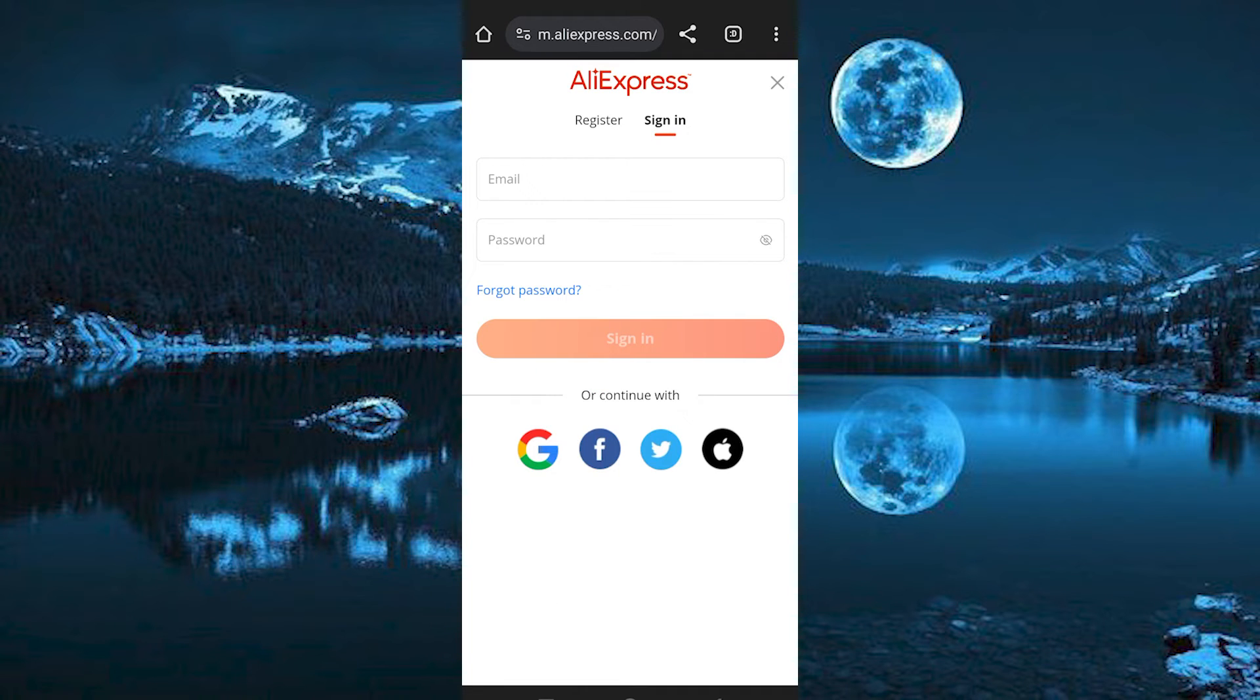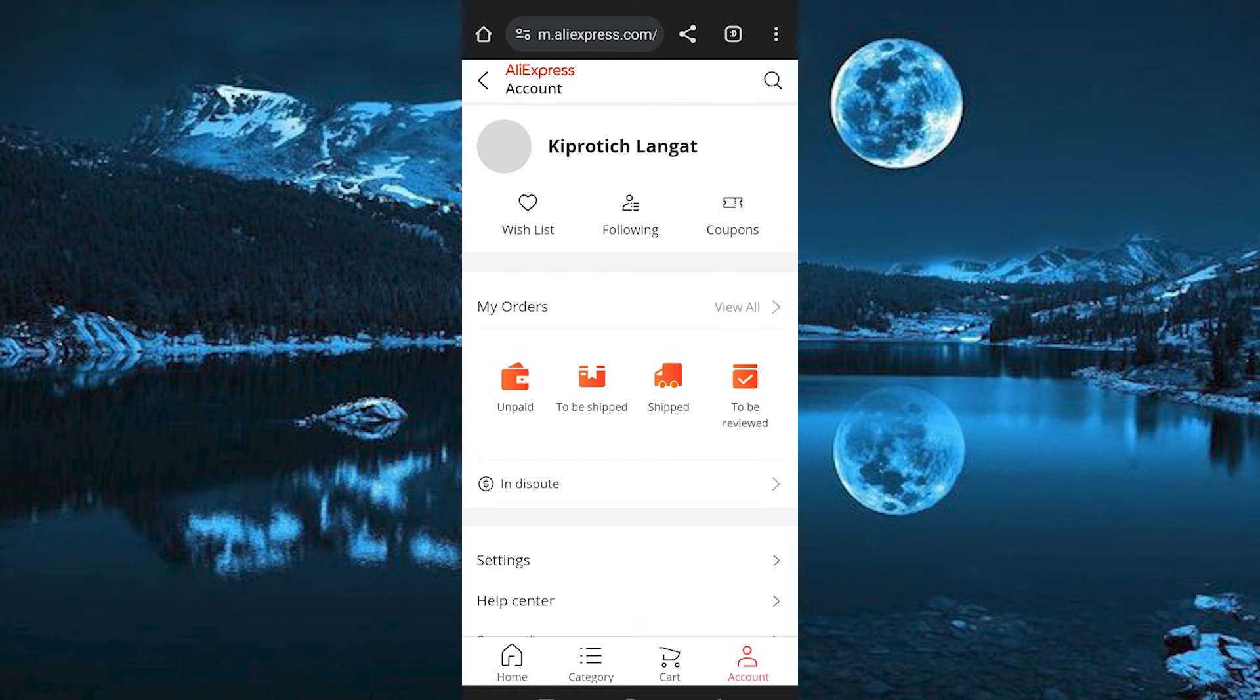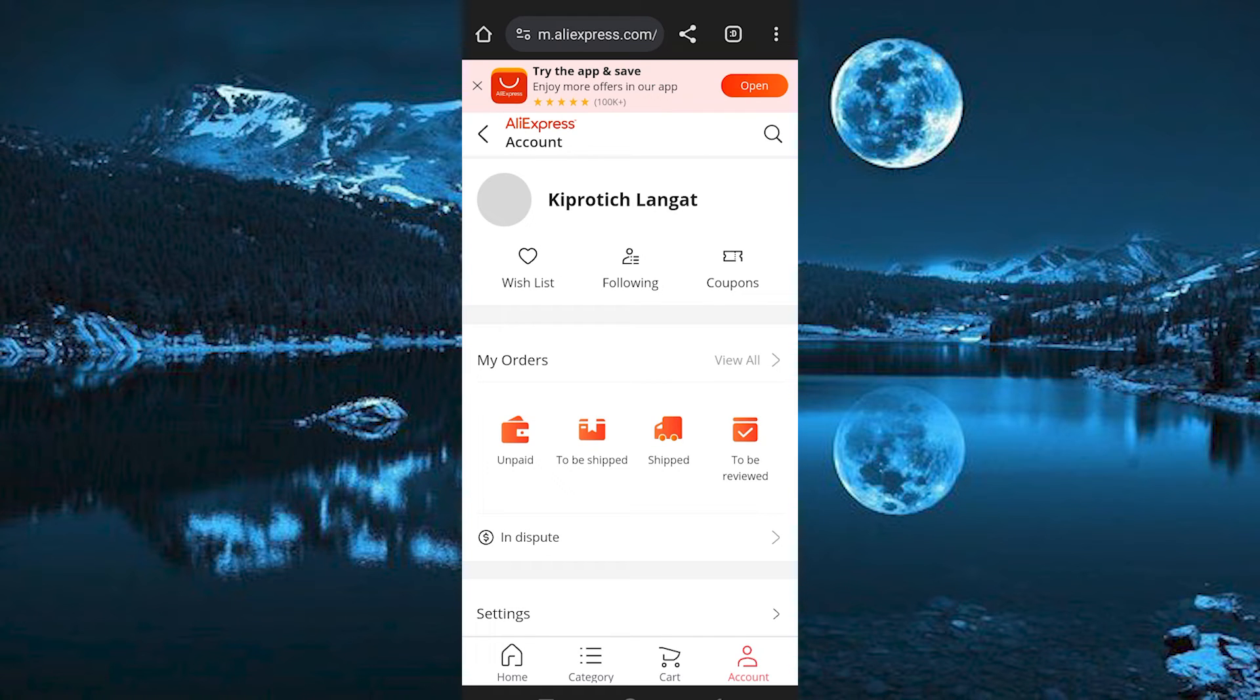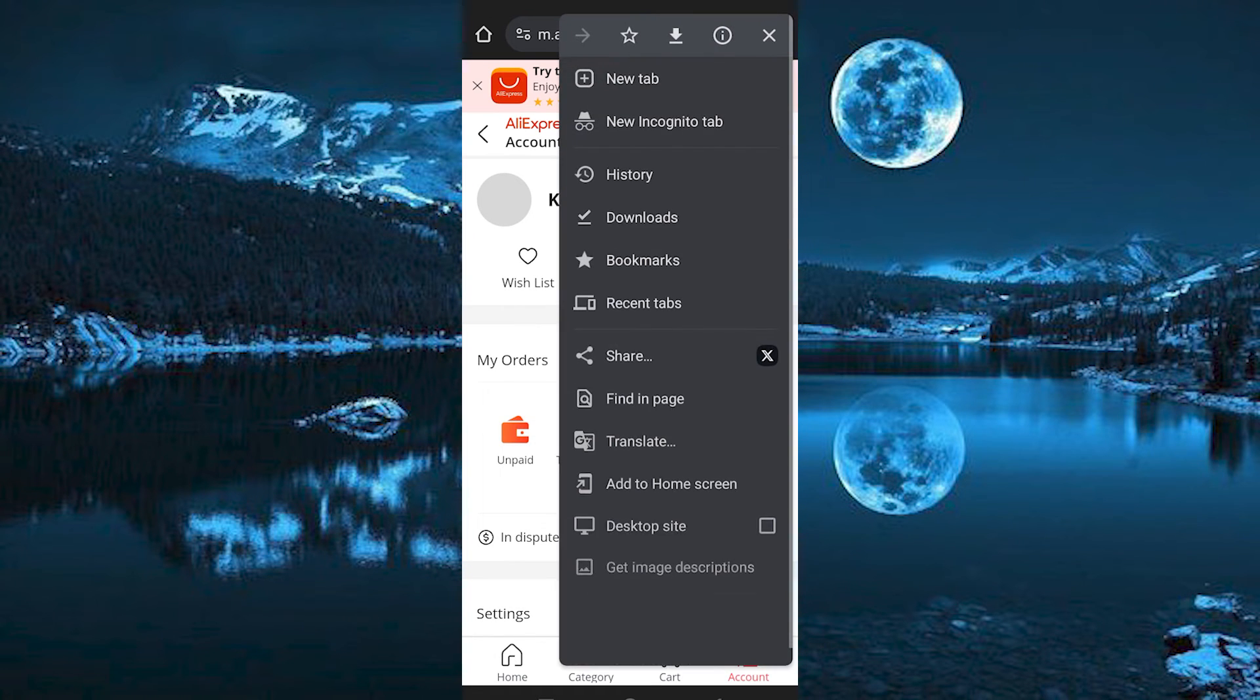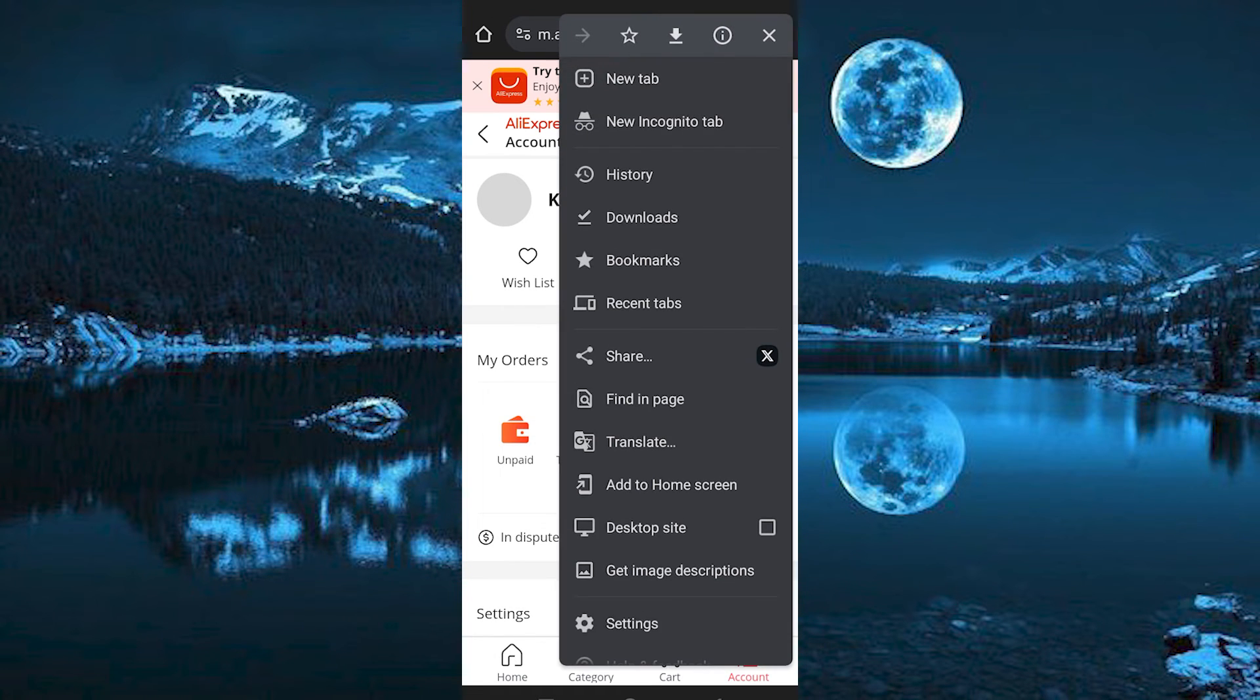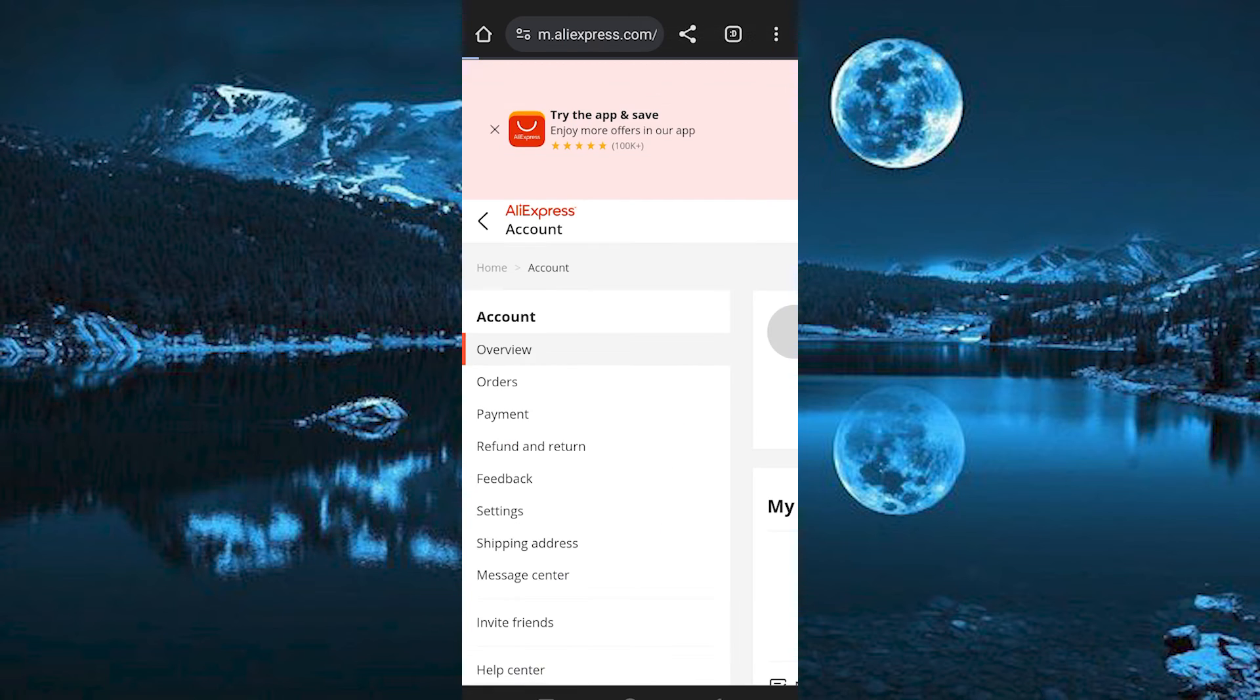Fill in your email and password or sign in using these options. Once in here, we need to go to the desktop site. So click on these three dots here. From these options, click on desktop site.